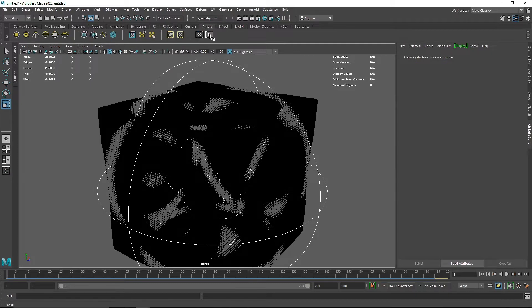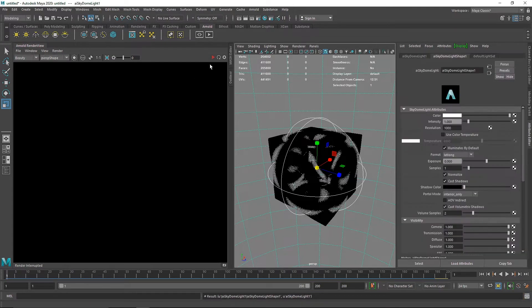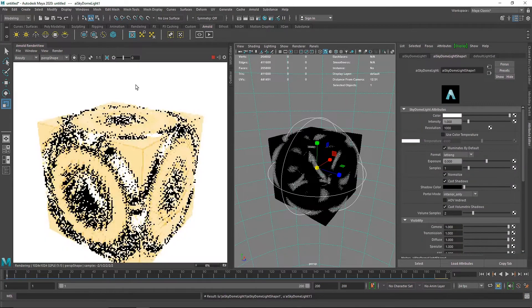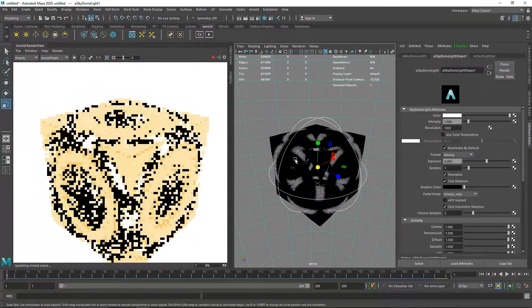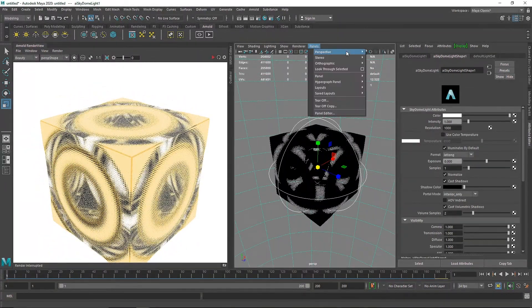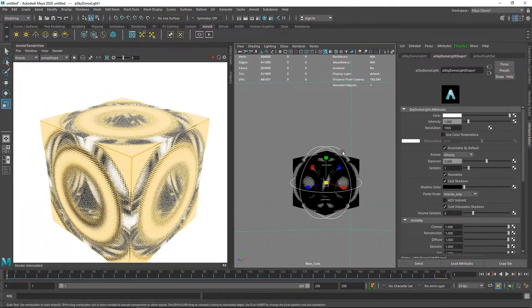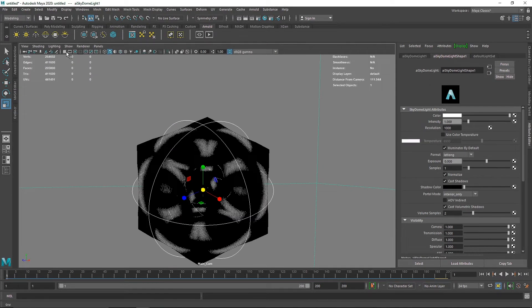Let's turn on the IPR. You probably won't see much because we don't have any light in the scene, so let's add a Skydome light for now. We have an interesting cube look going on. I'm going to go back to my main camera and set a view here.